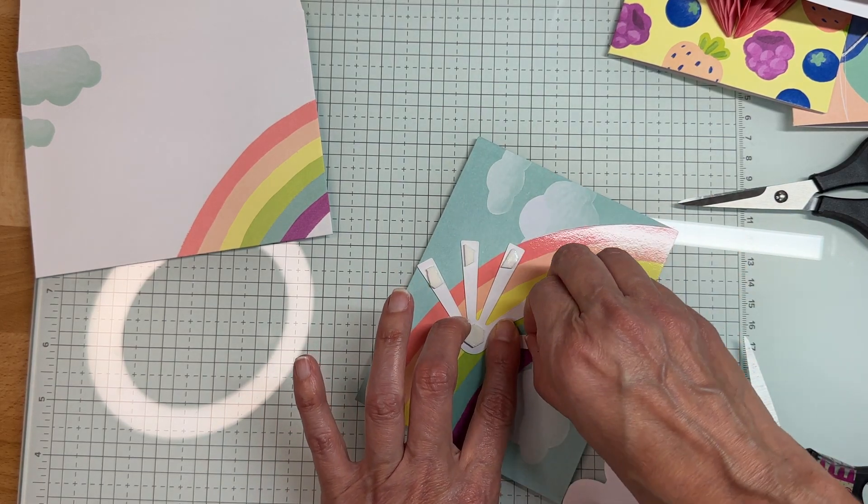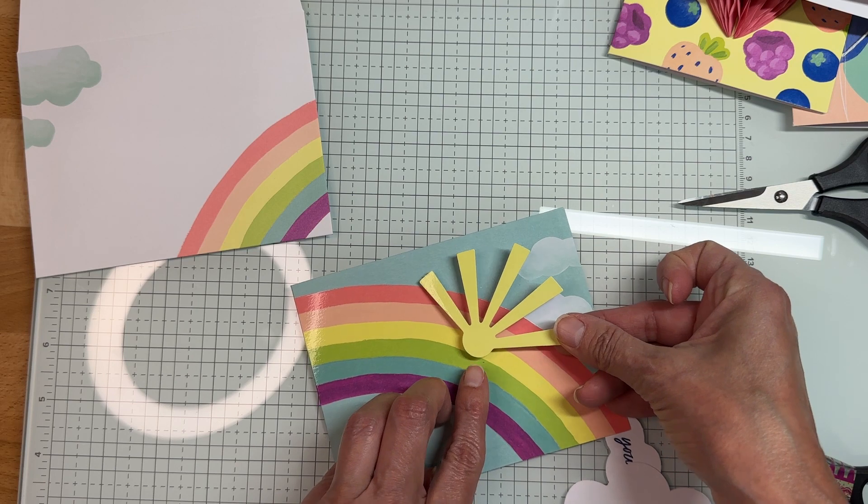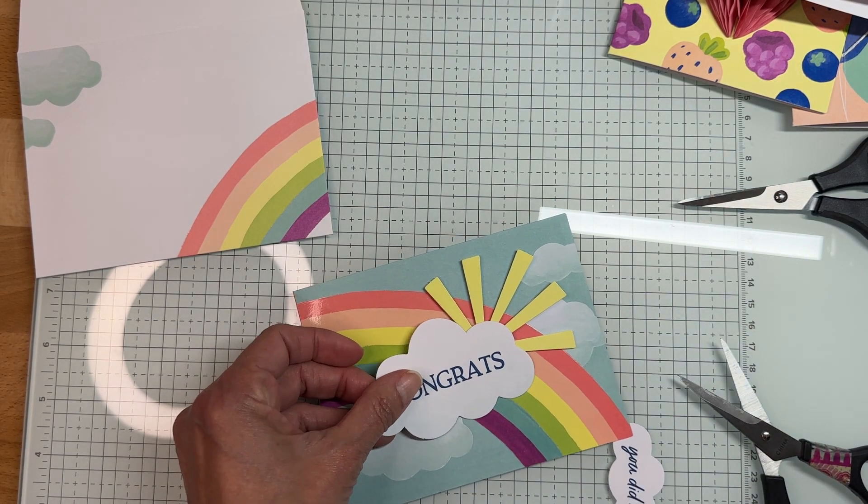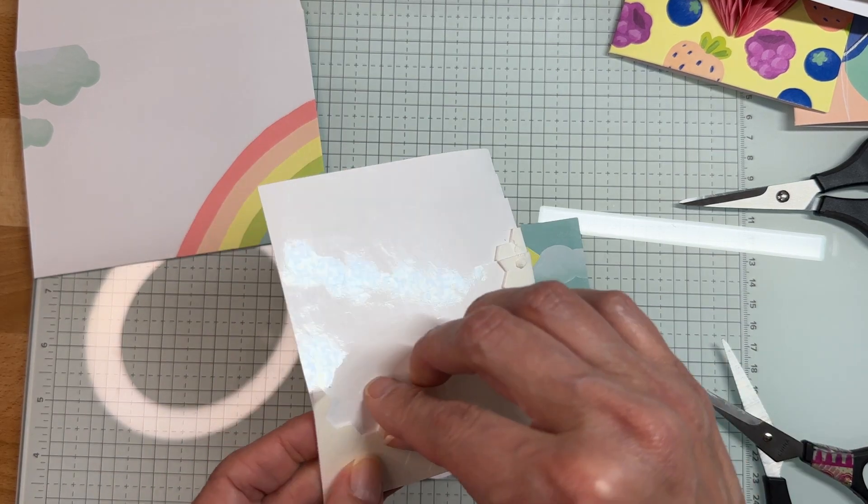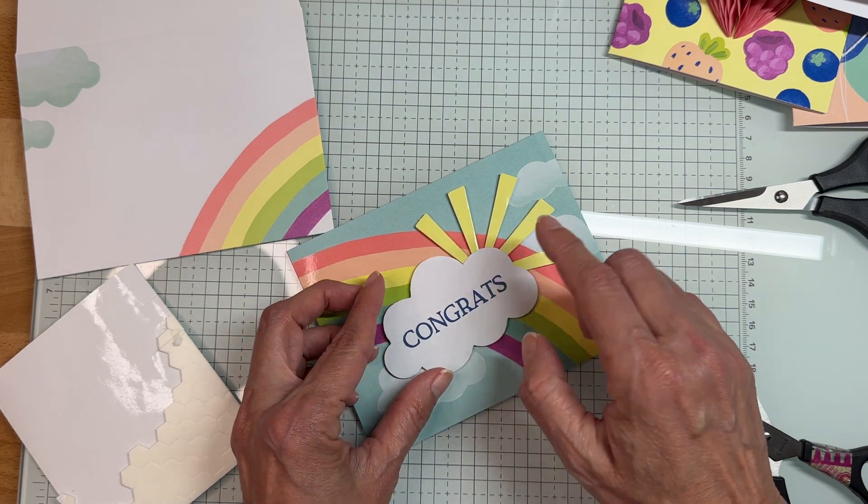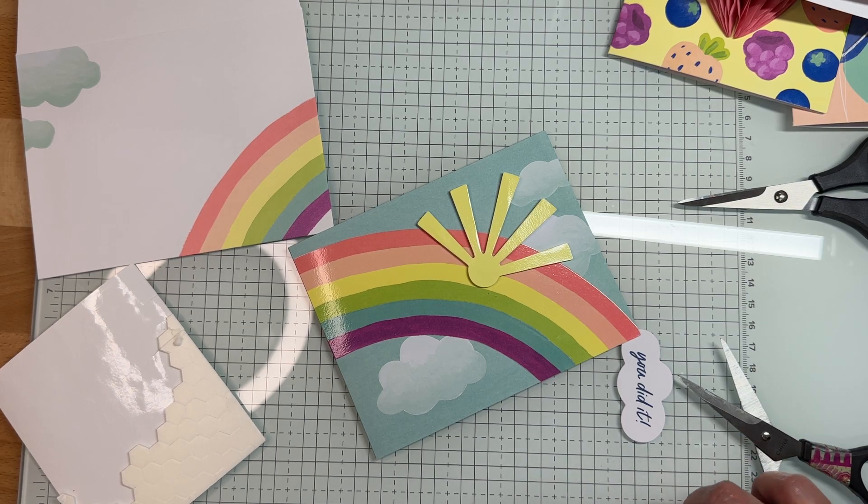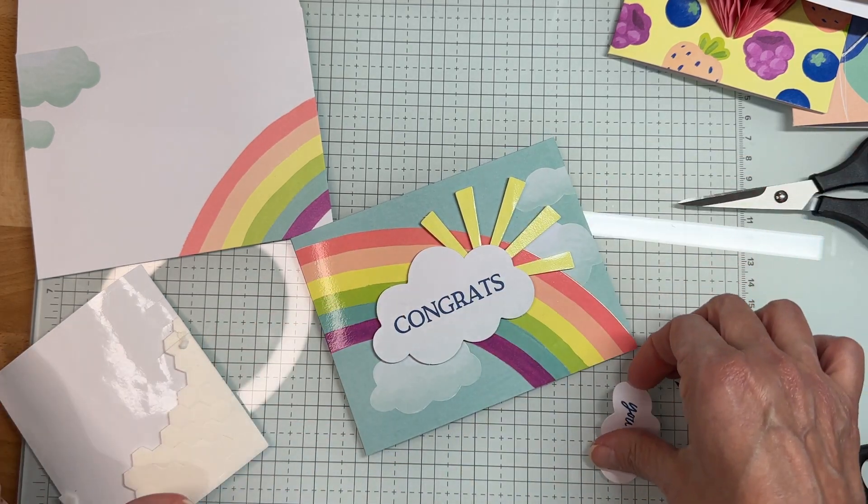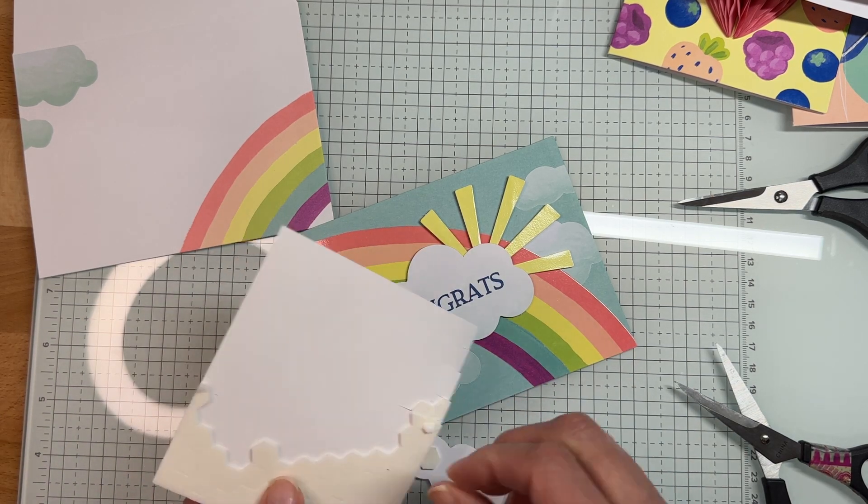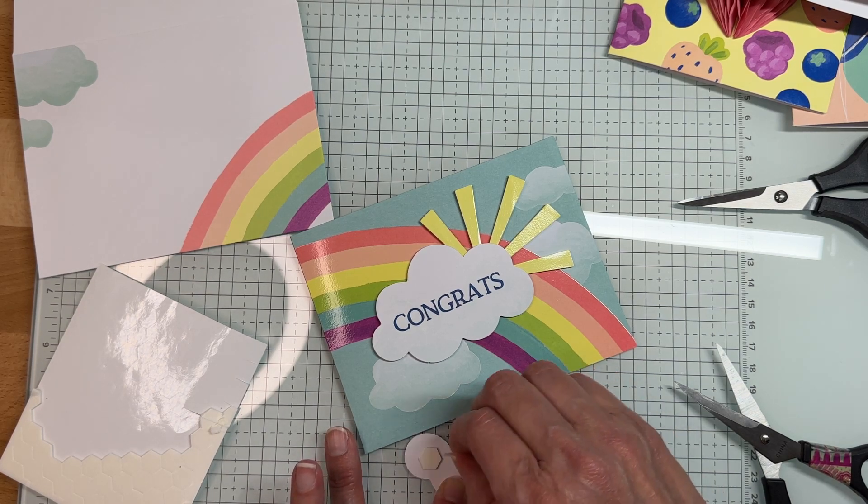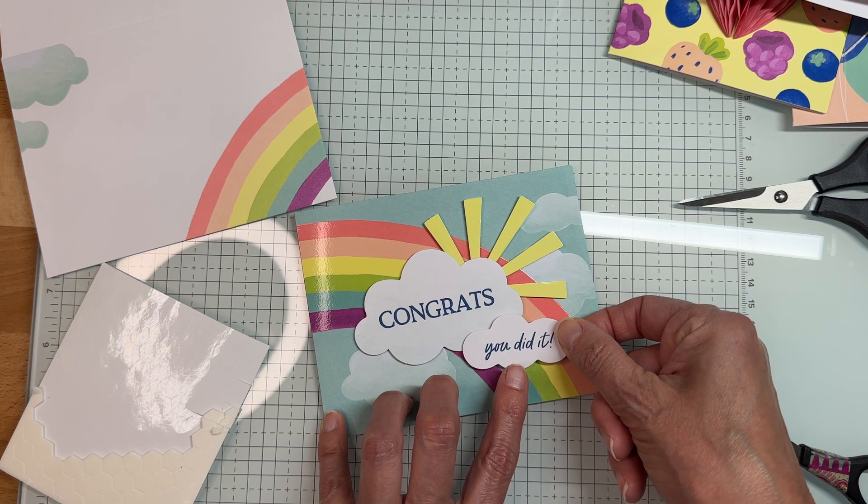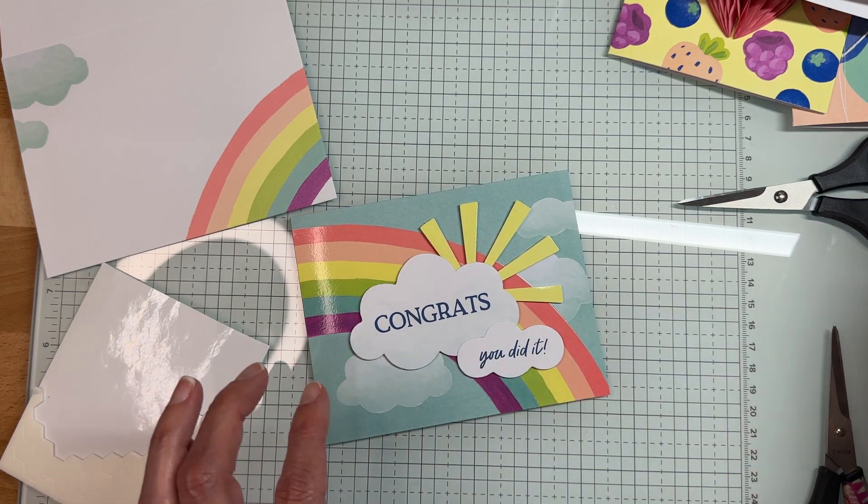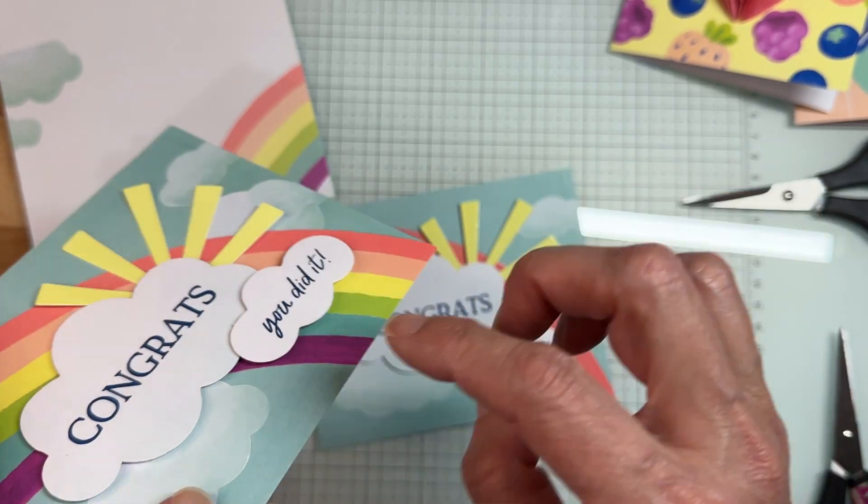We're gonna peel all these off. If your fingers aren't working you can always use your pick-a-tool, but today my fingers are working. We're gonna put this on there like so. We're gonna add some glue dots on the bottom. I don't want to have any glue dots where it's going to hit the sun because I don't want that popping up too much at an angle. We'll add our you did it. Hopefully this brings a smile to whoever gets this card.